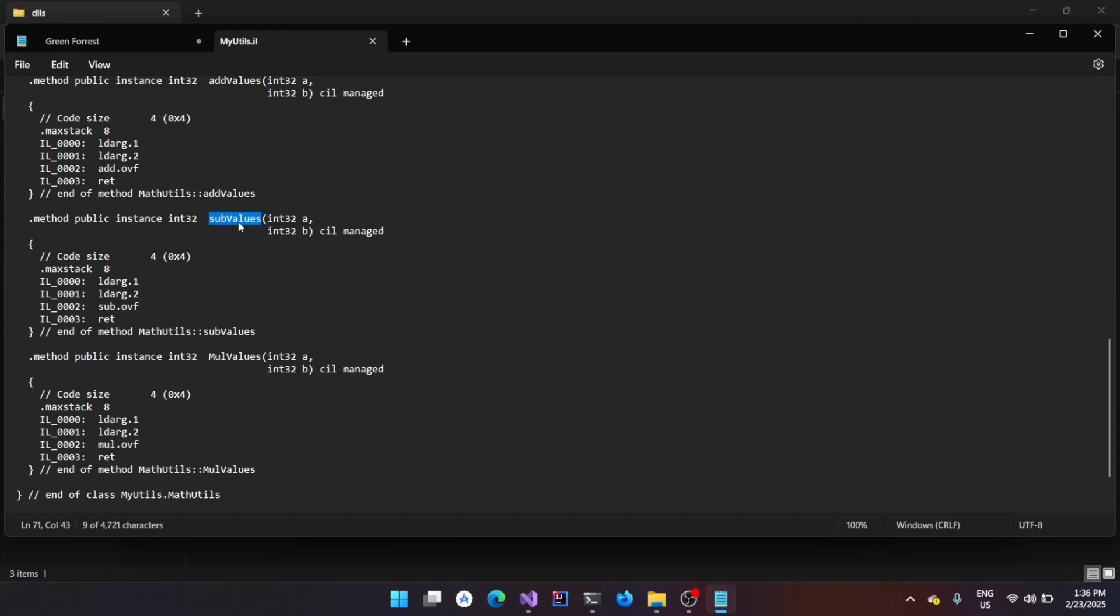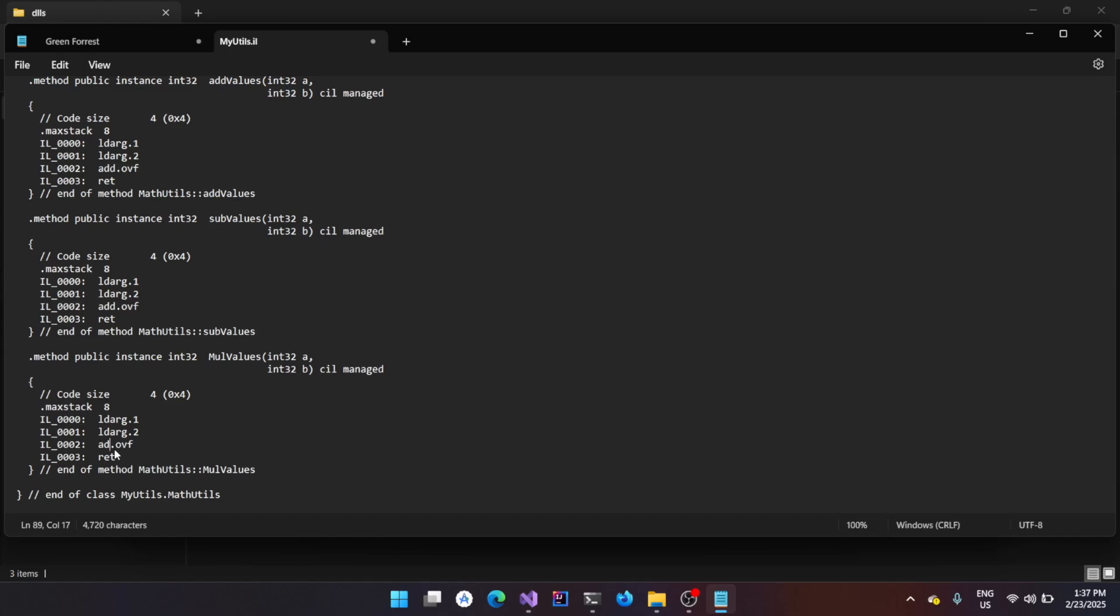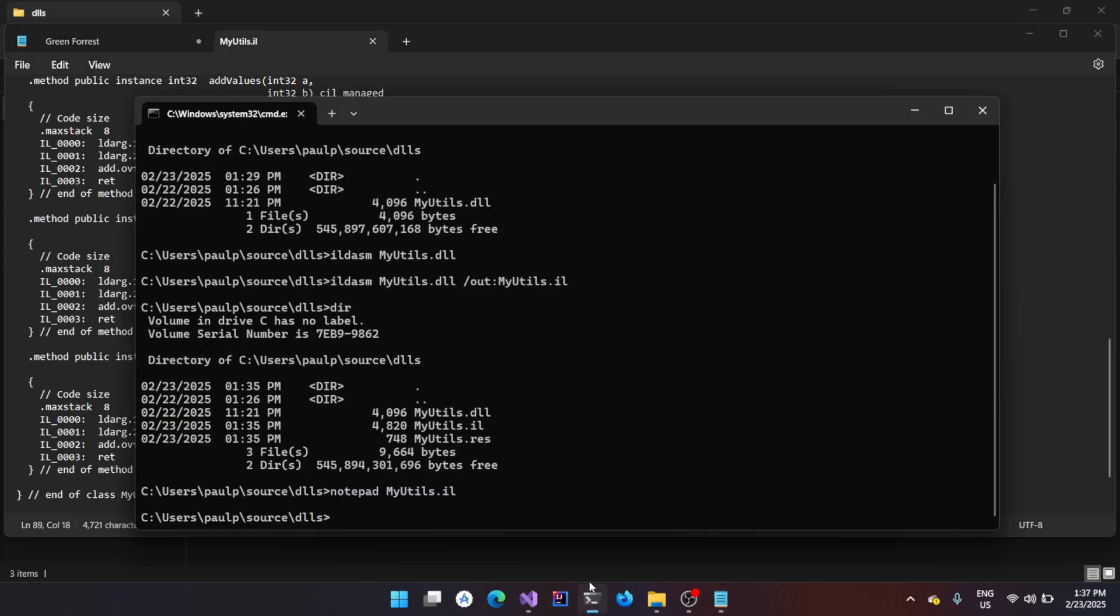So, for this example of the demo, I'm going to modify these two functions, that is sub values as well as the multiply values, to add the values rather than doing its corresponding operation. It's going to be very straightforward. I'll just go over here, just replace the subtraction operation with add, and the multiply operation with add again. And then save, go back here.